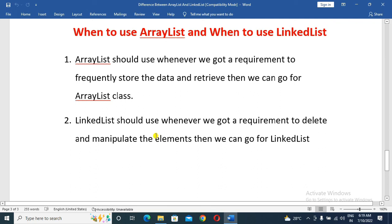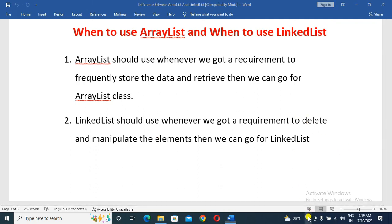Friends, this is ArrayList and LinkedList. Don't forget to subscribe to my channel. Thanks for watching.